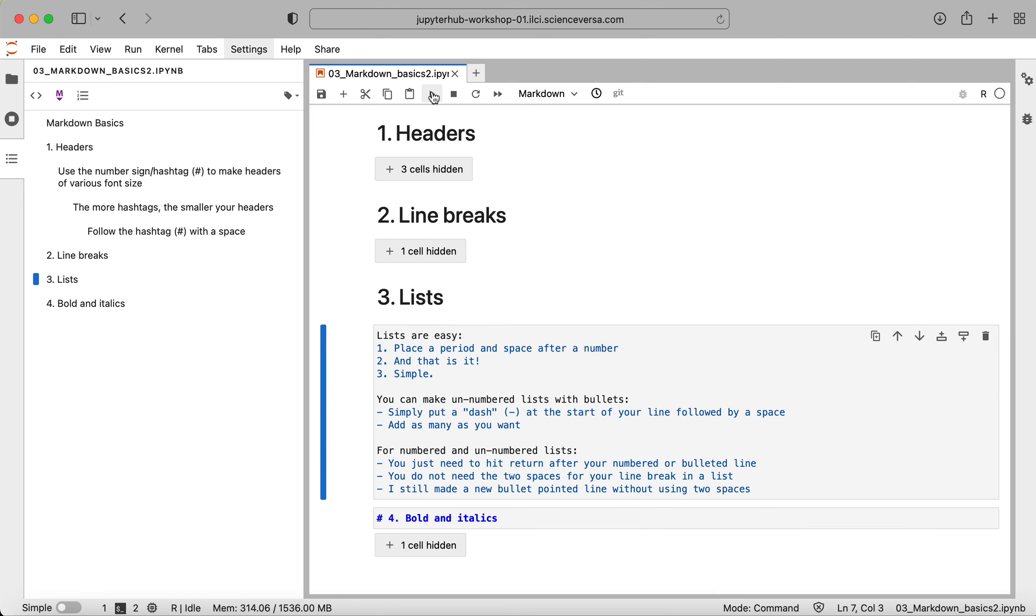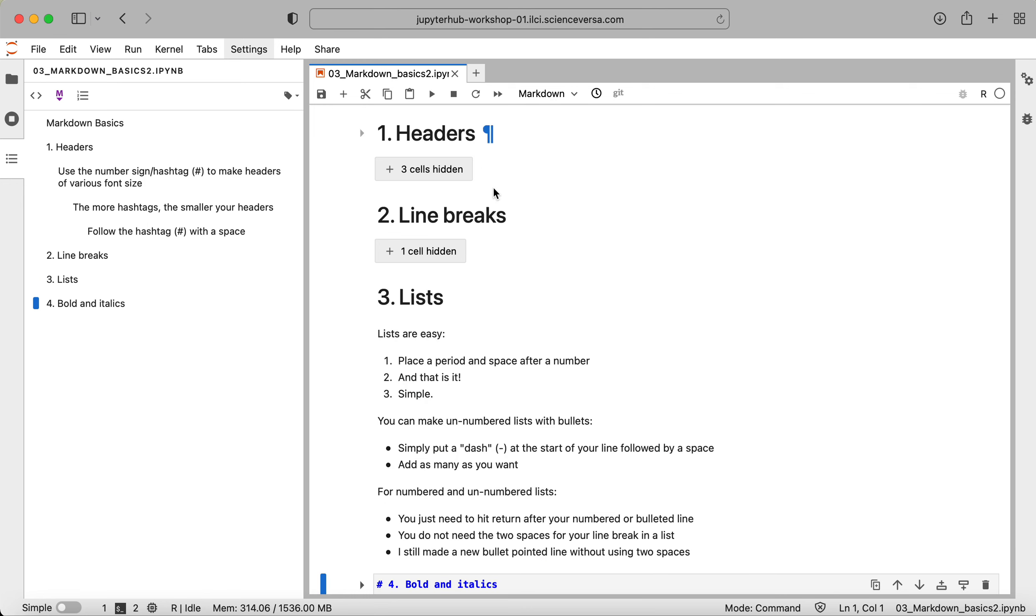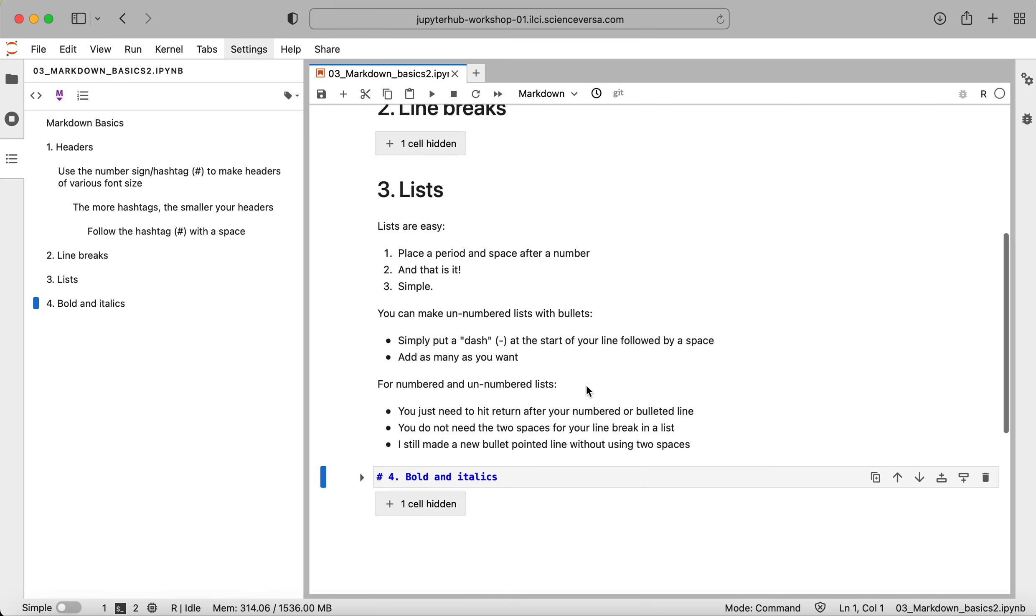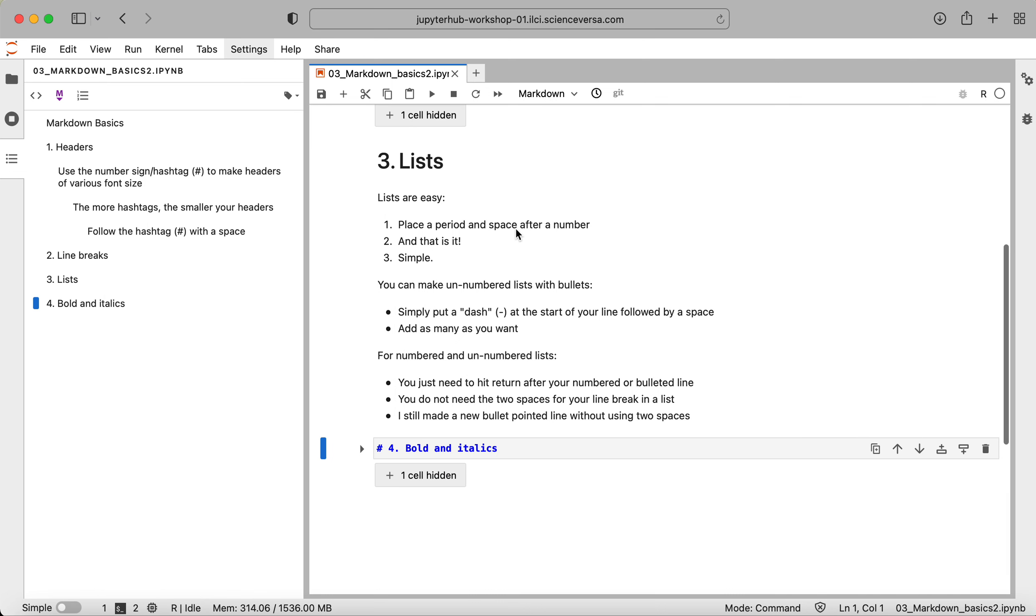Okay, so I'll run these and you can see that we now have a couple of different lists here, one using numbers and one with these bullet points.